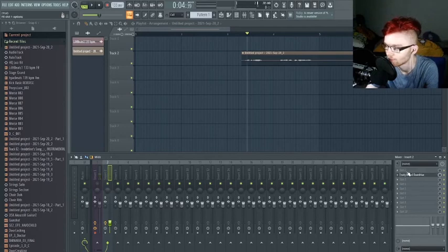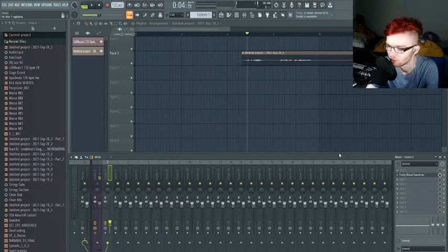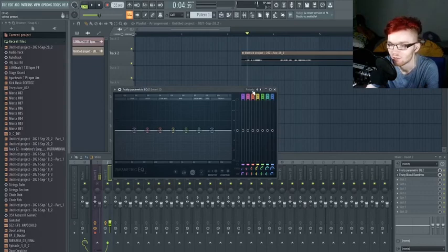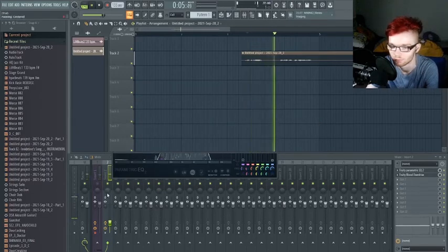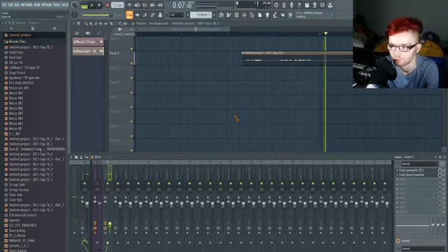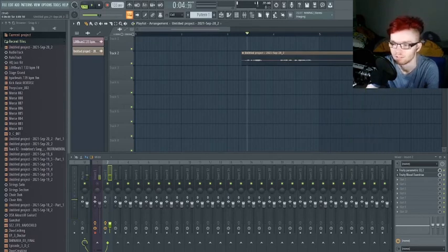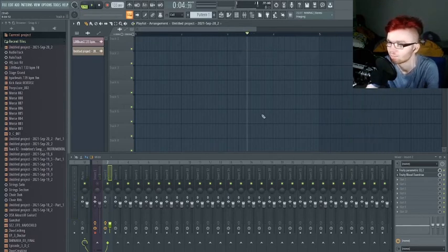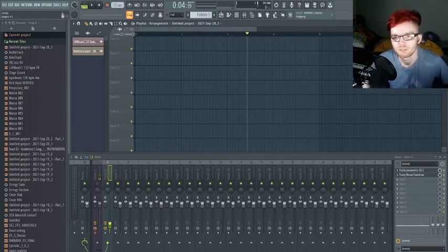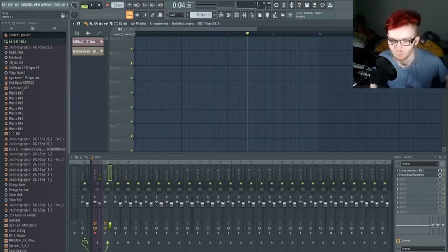That didn't quite work, so I'll add a radio effect. I go to Fruity Parametric EQ 2 under filters — this can be scary but FL Studio has presets. Just go to the radio preset and there you go — that's how you make a voice sound like a radio.